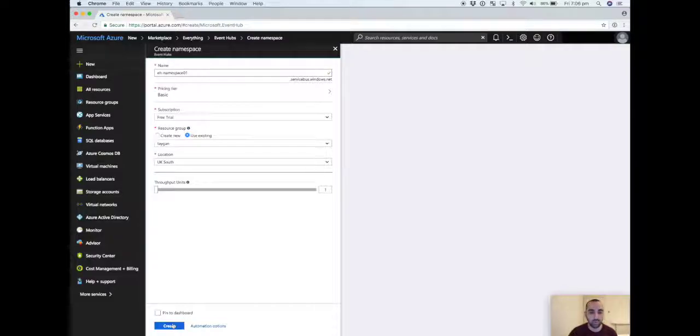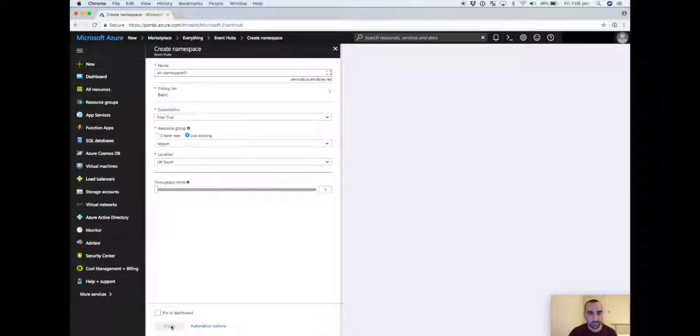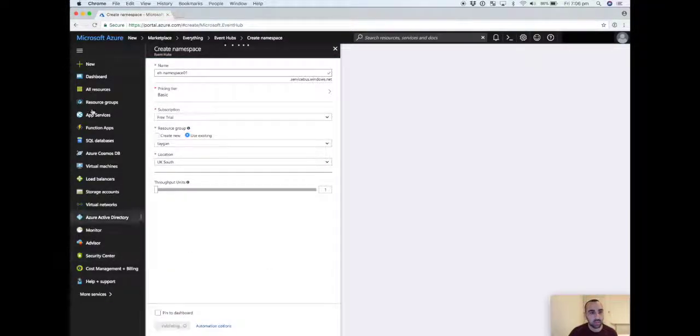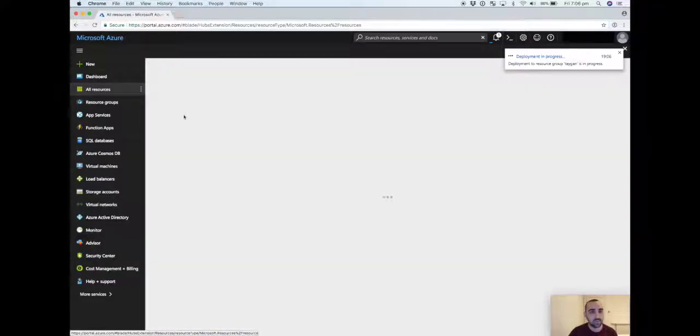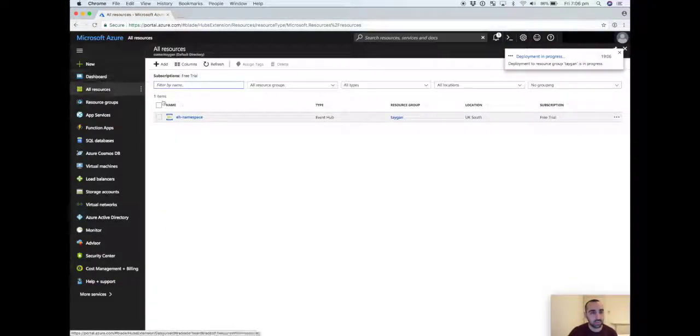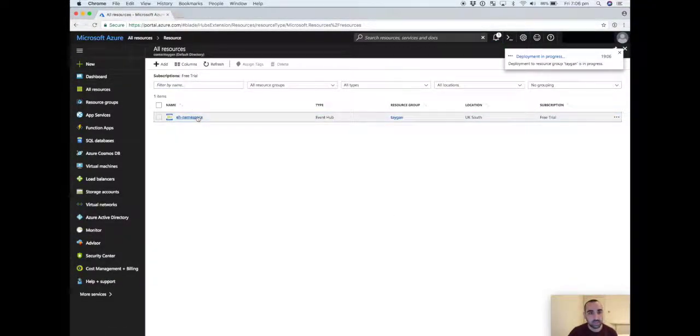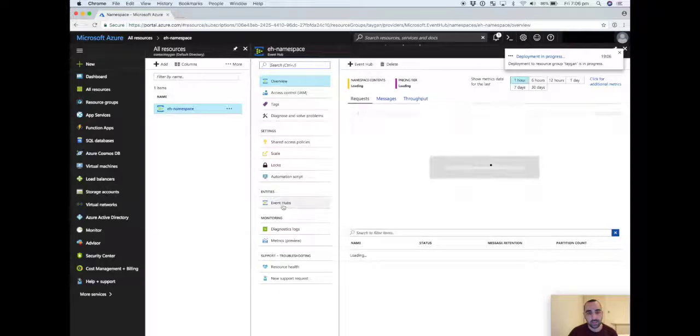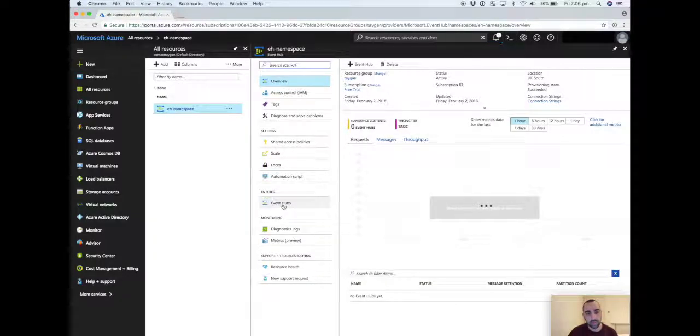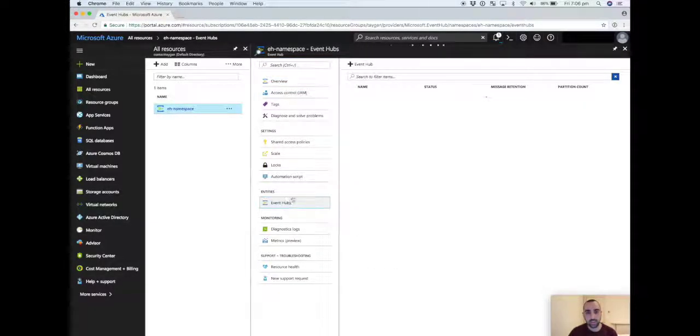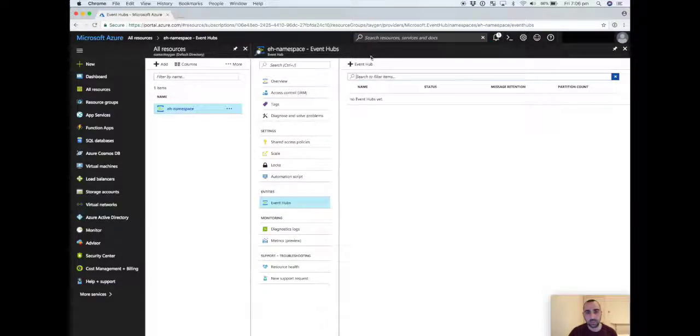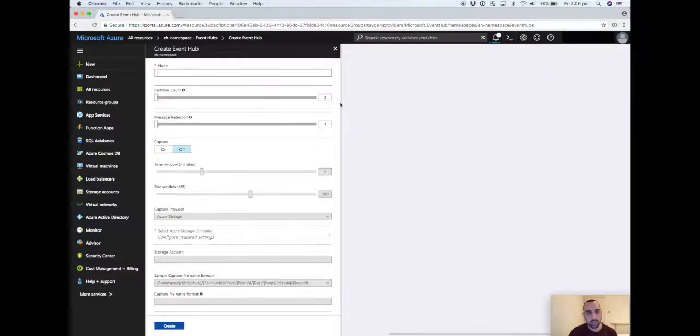While I've been creating that resource, I've actually already set one up, and within that namespace you have the ability to create event hubs. So we'll click on the plus button.